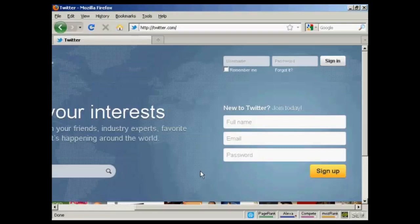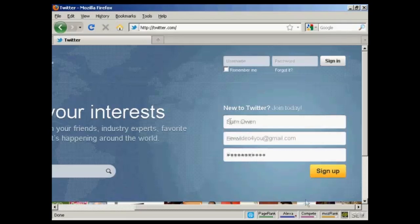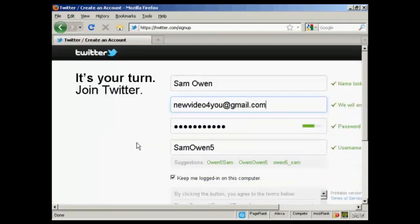In this video, I'm going to show you how to set up an account with Twitter. To sign up, come here to twitter.com and enter your name, email address and a password. When you've done that, click on the button there that says sign up.